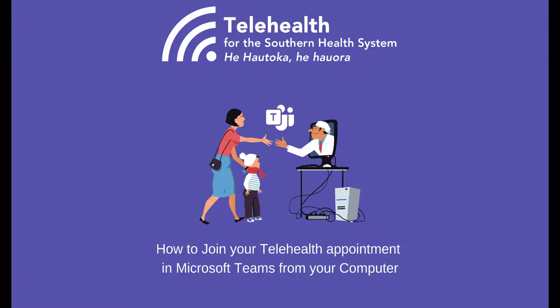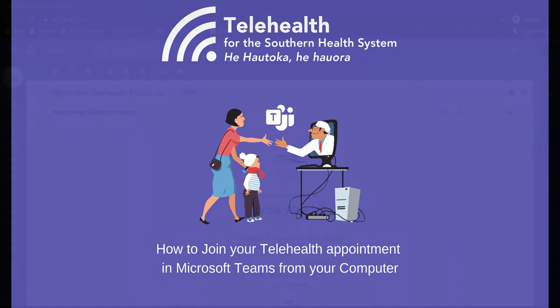Hi everyone, my name is Lydia Simpson and I'm going to give you a short demonstration on how to join a Microsoft Teams based telehealth appointment.